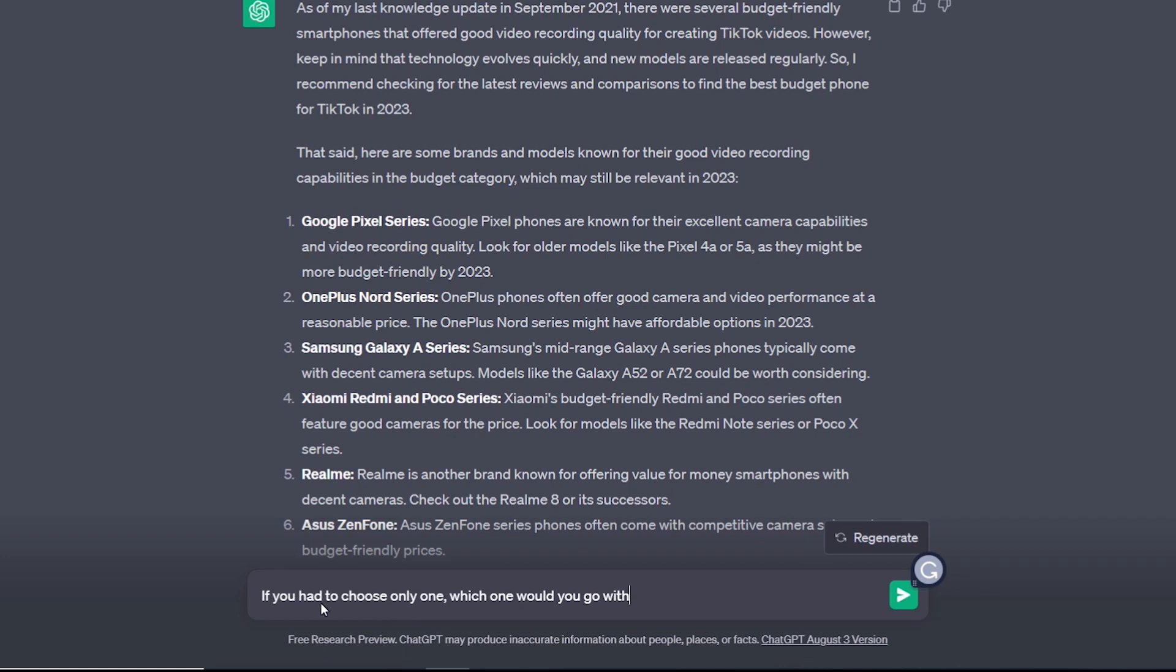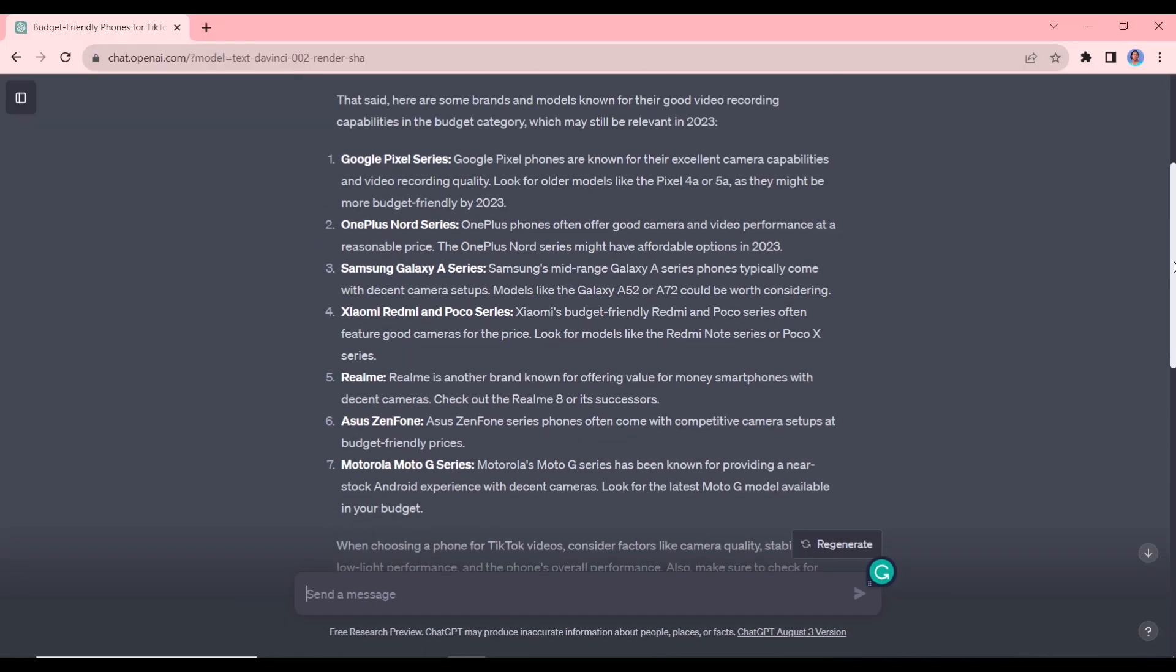If you had to choose only one, which one would you go with? Okay, so I'm using the initial results, the one without the web browser. Let's see what it chooses.